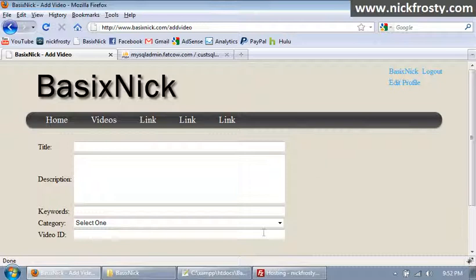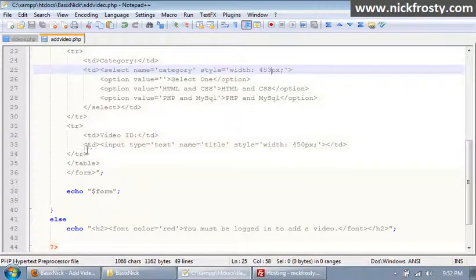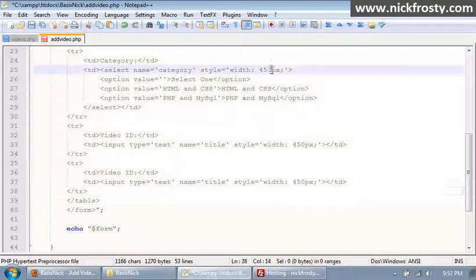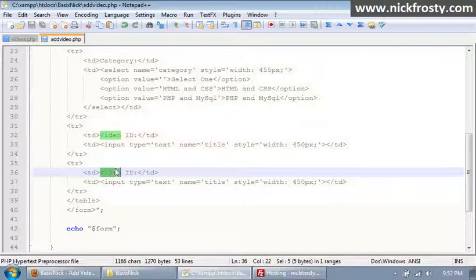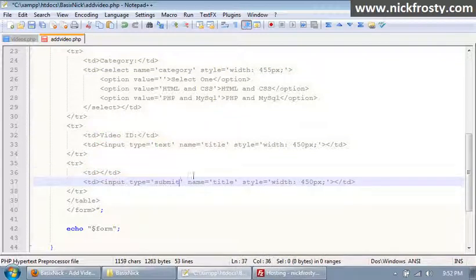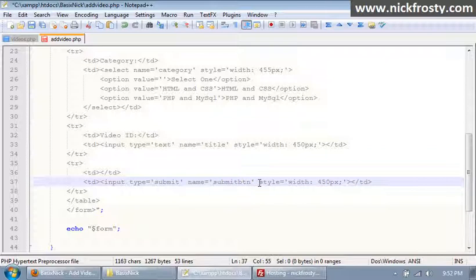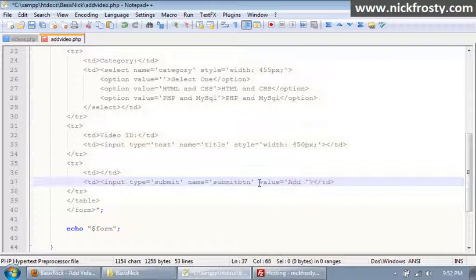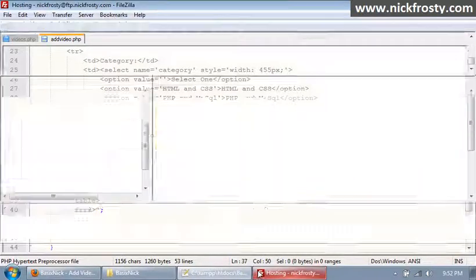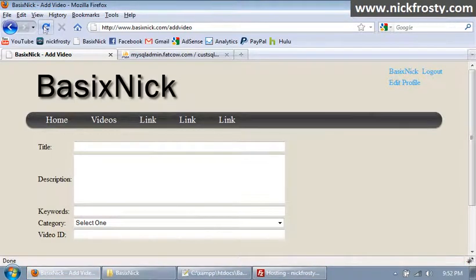Now that we have our form basically set up, we need to create our button — a type of submit, a name of submit_btn. We'll get rid of the style tag and add a value tag. The value will be 'add video'. I'm actually going to change the name to add_btn. So if we re-upload and refresh, we now have our form basically set up.